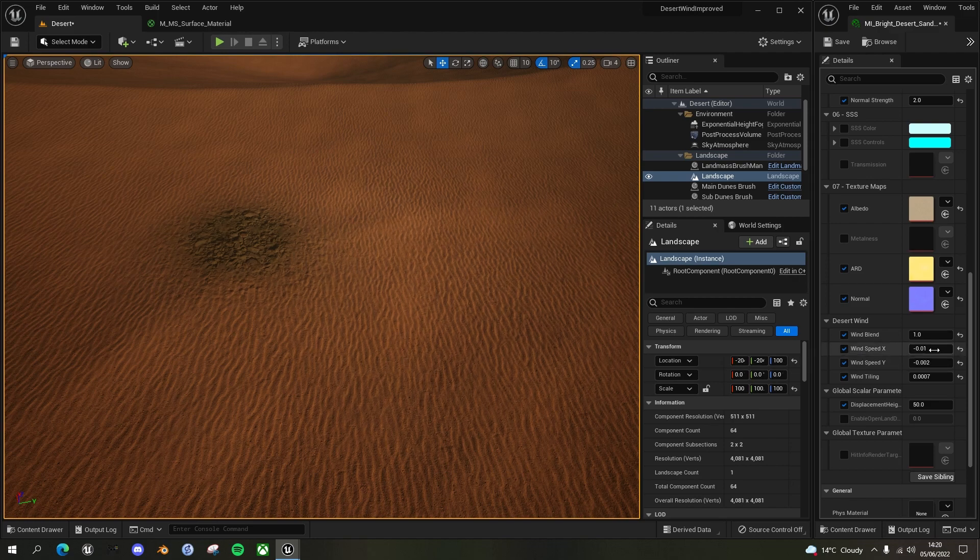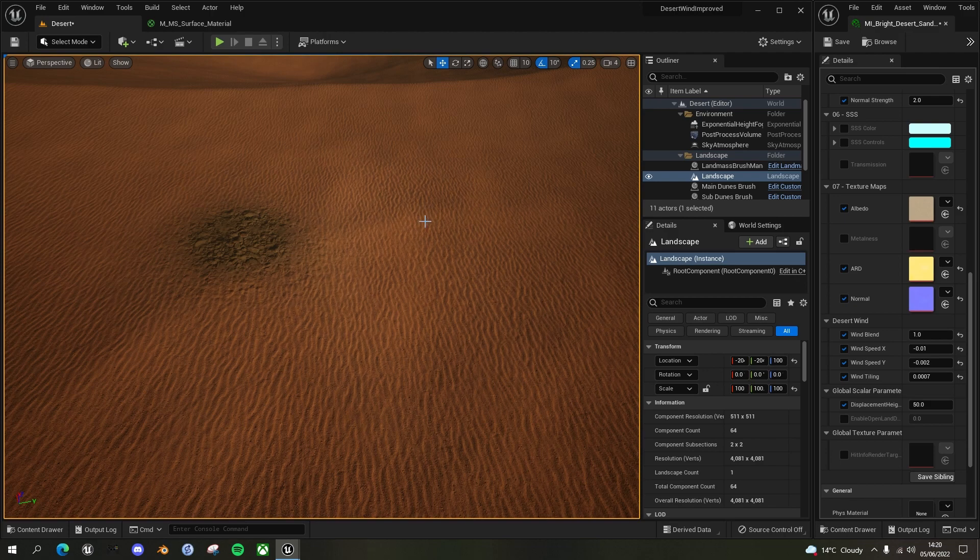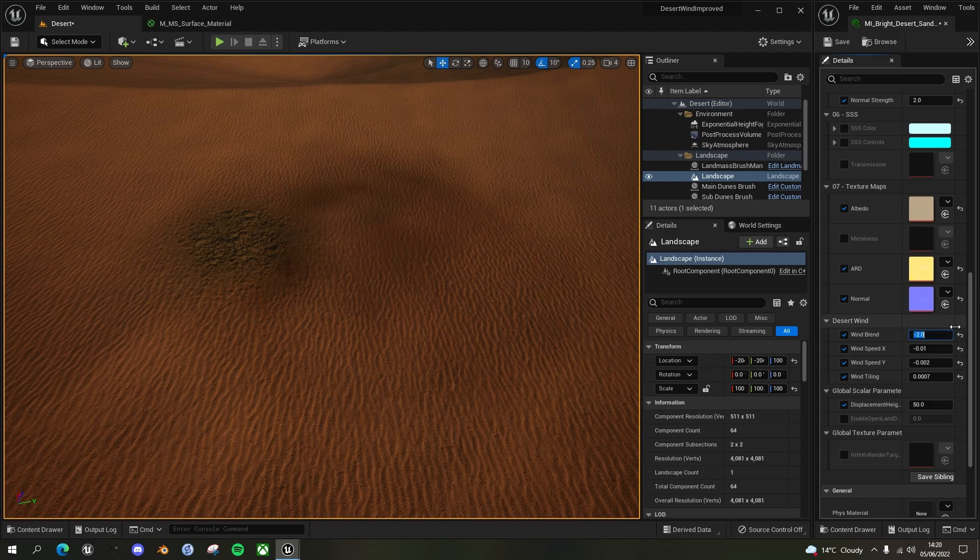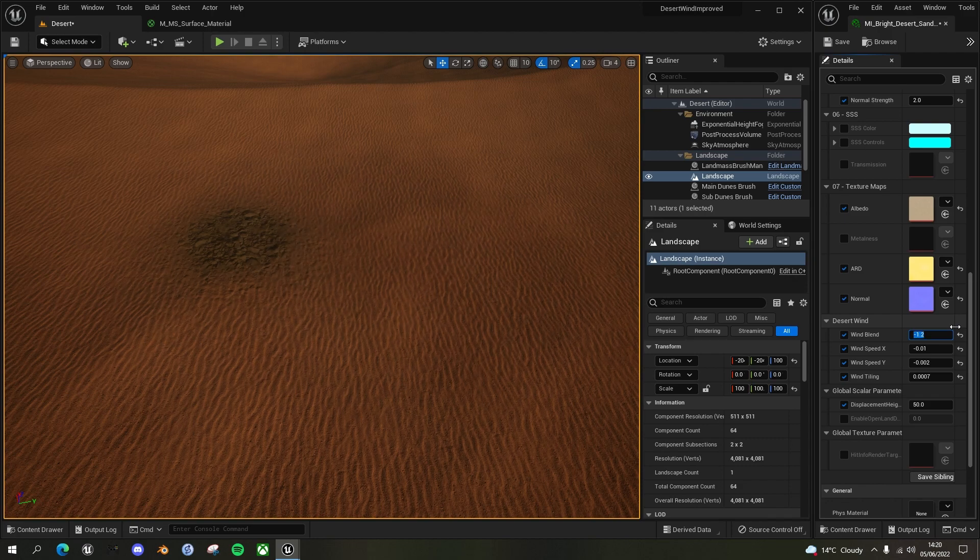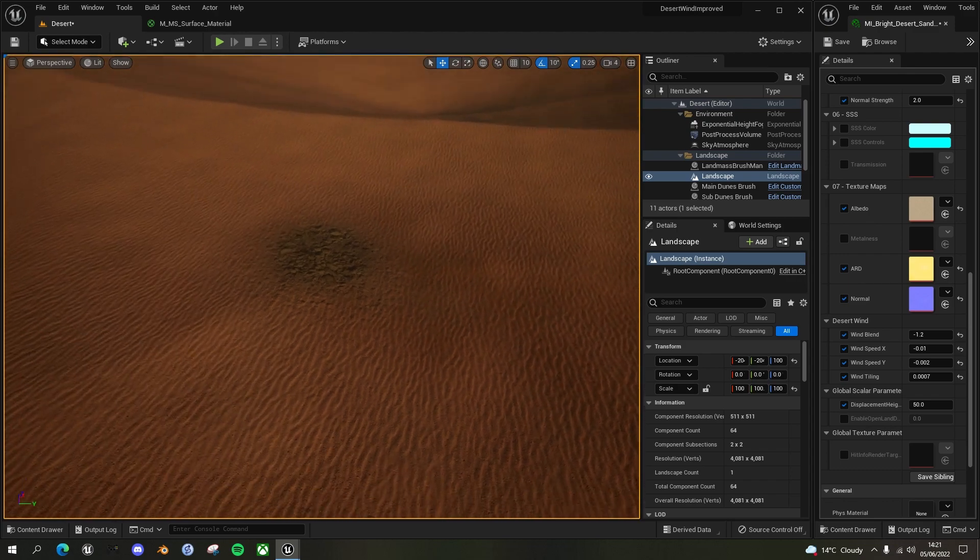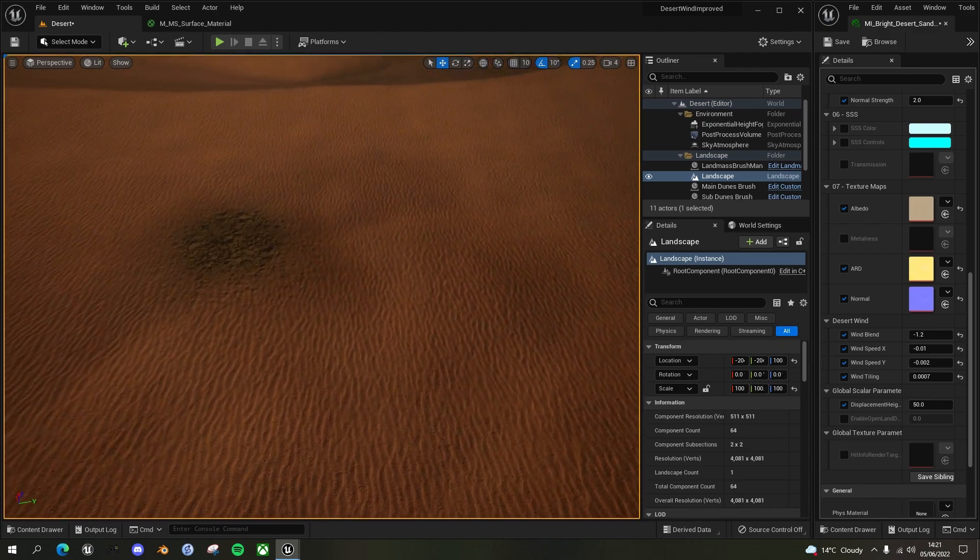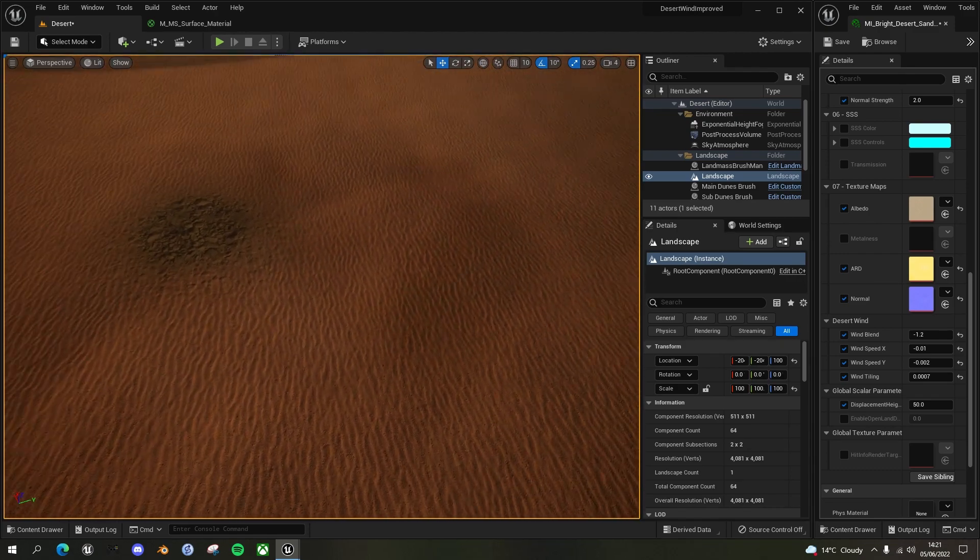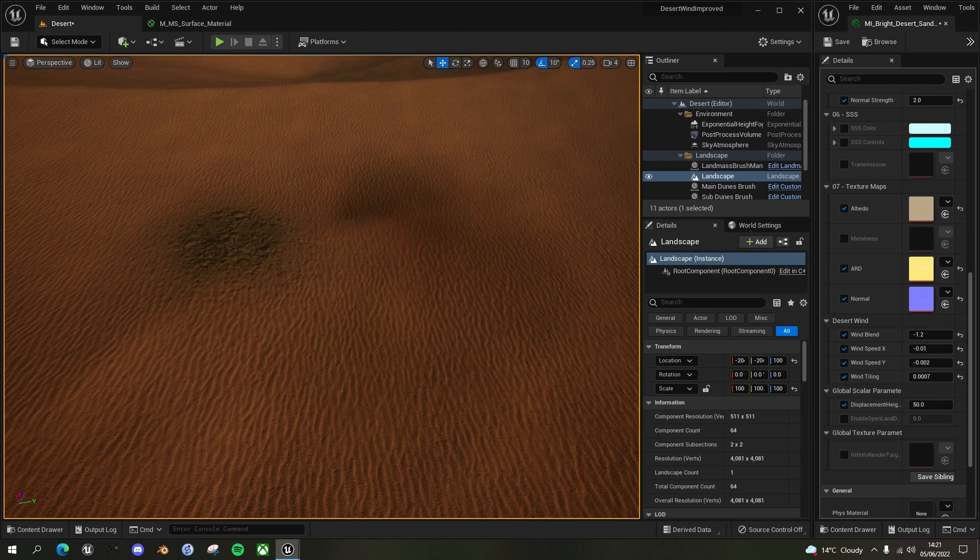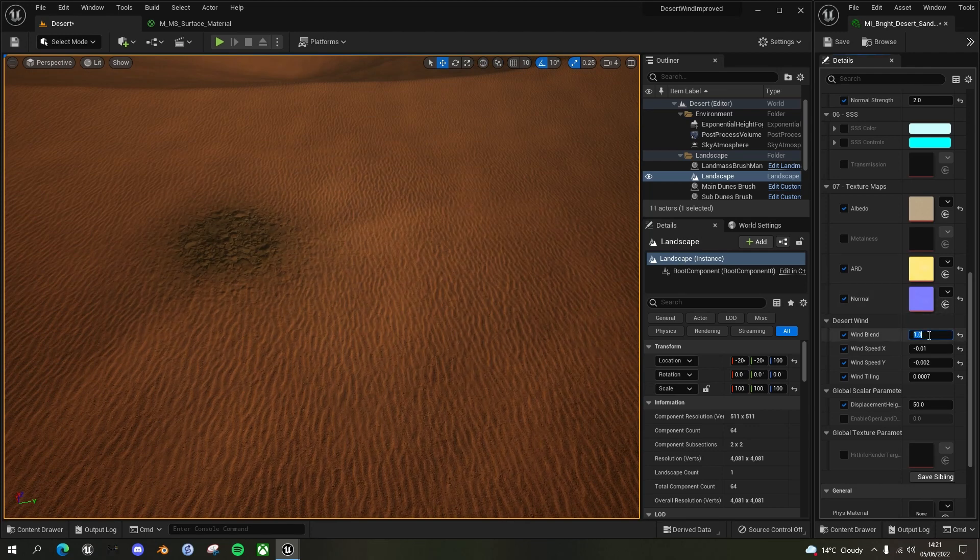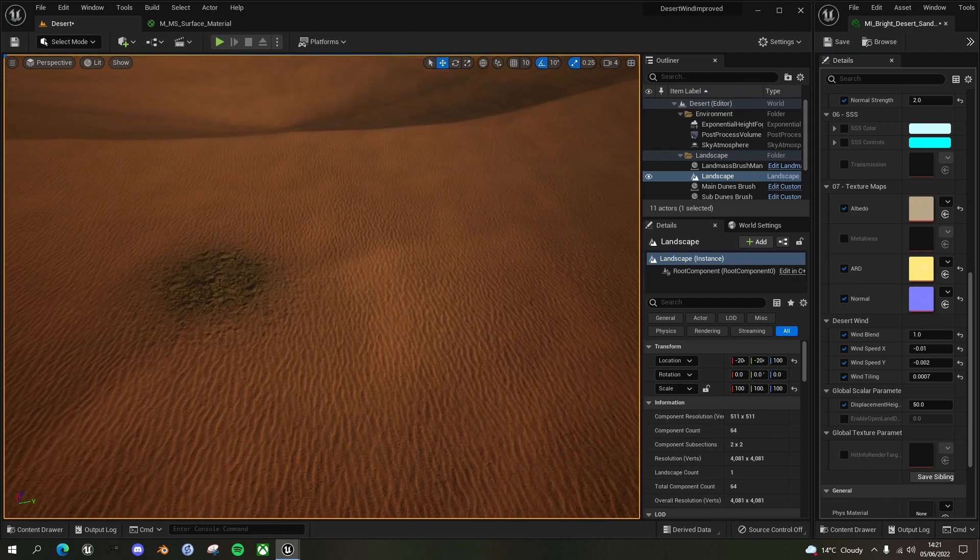And the other thing you can do as well is you can actually make it negative to make it to darken the color as well. So if I do something like minus two, that's a bit dark, maybe minus 1.5 or minus 1.2, you can see you get like dark patches going over. So if you wanted sort of dark smoke going over your surface, you could do that as well. But I'll go back to my positive wind blend.